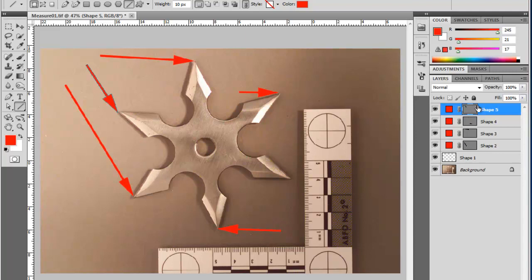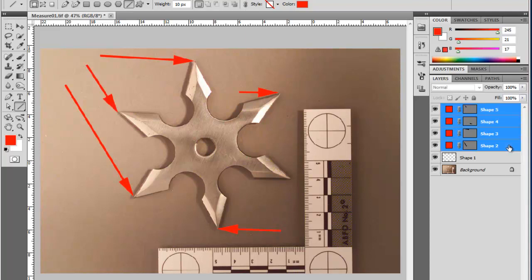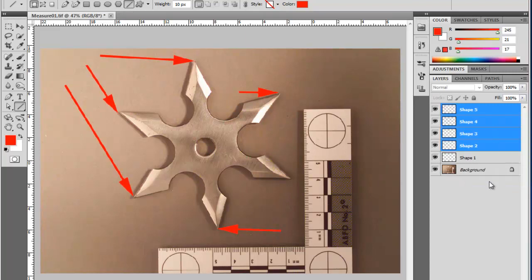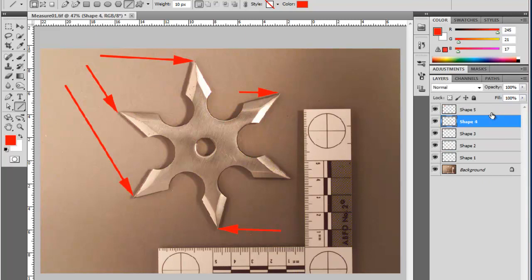I'm going to come over to my layers panel and select all of these — what are called shape layers. I'm going to hold the shift key down, click on the bottom one, then right-click and rasterize every one of those layers. Now every one of these layers is just pixel-based.